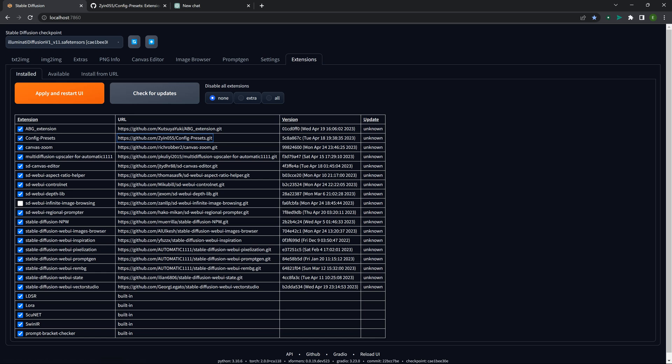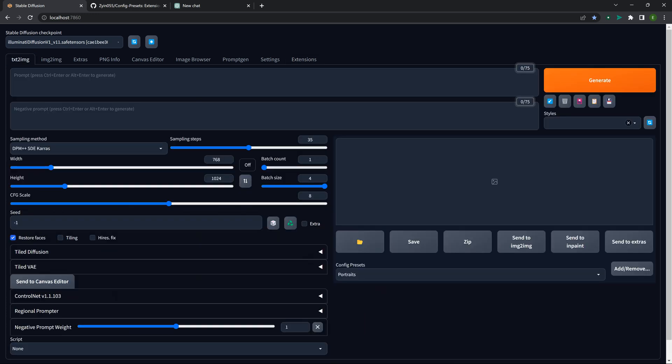In the last video on generating pixel art, I talked about ABG — the automatic background removal plugin — which was a good one. Aspect Ratio Helper has been awesome. I love this one.